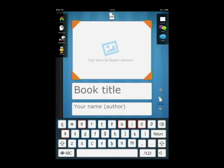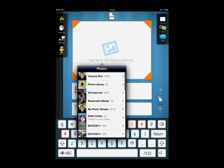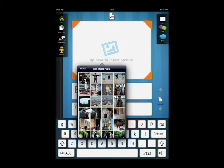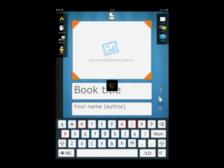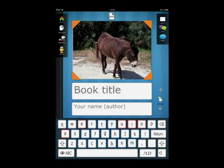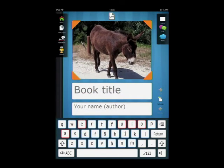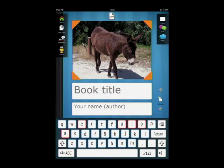To insert a photo to the front page, you click on the picture frame. Then choose a photo album and a photo. You can adjust the size of the picture with two fingers and move it around.